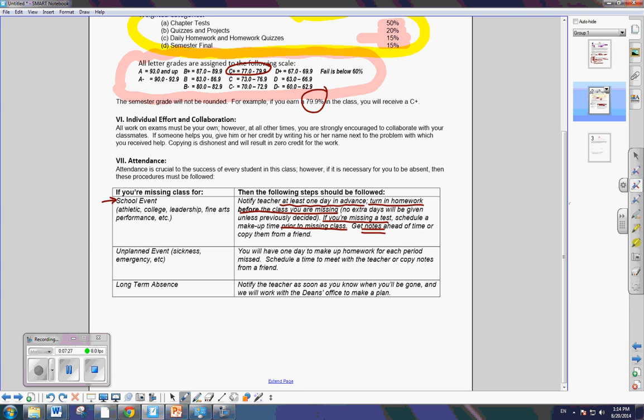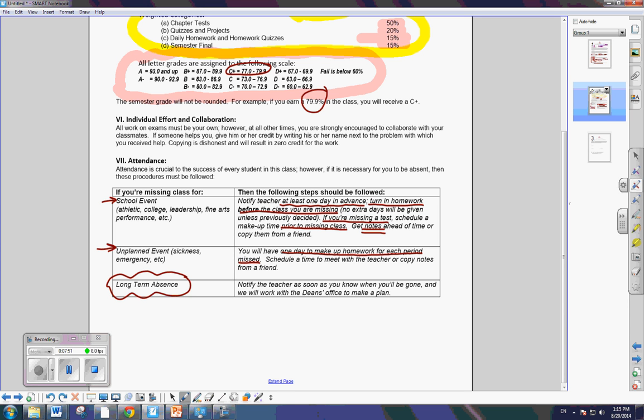Now, what if it's something you don't know about ahead of time? Like, you're sick. There's an emergency. This will be an excused absence. Every day of absence, you'll have to make a homework for each period missed. So, if you miss two days in a row, then you'll have two school days to make up those assignments. Long-term absences, you go to the academic dean's office and we set up a plan for that.